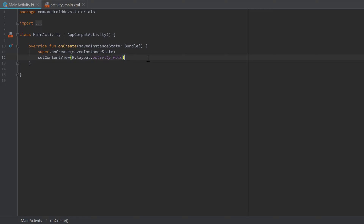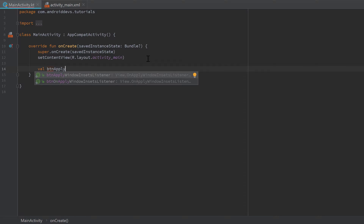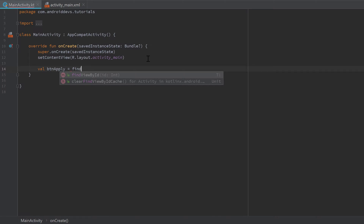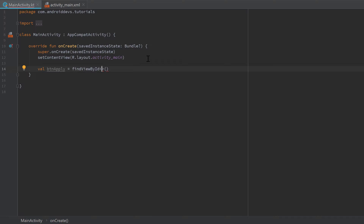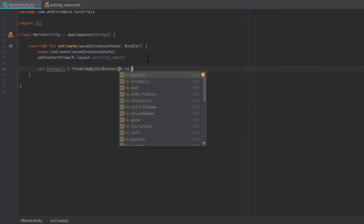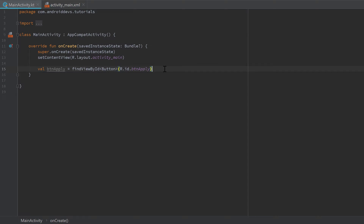If you come from Java, you might know the approach of creating a reference with 'findViewByID' — for example, 'val buttonApply = findViewById<Button>(R.id.button_apply)'. I always recommend naming your variables exactly like the ID. However, in Kotlin we don't need to do this, so we can remove that whole line.